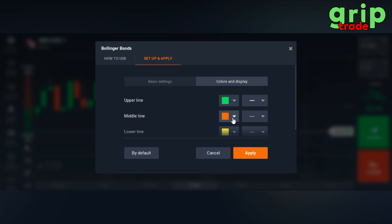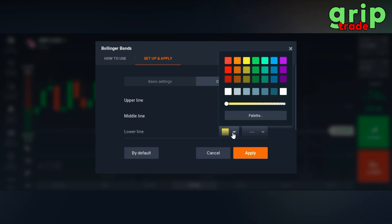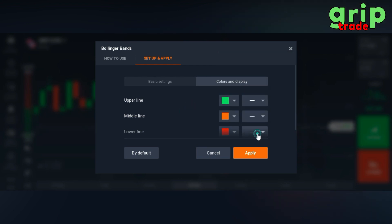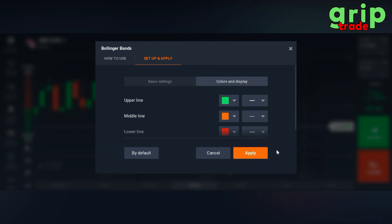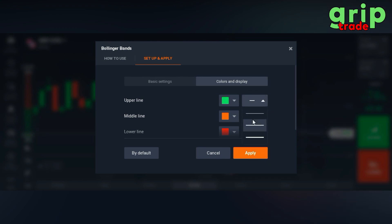The middle line may remain the same, no worries about that — keep it as default. The lower line should be set at red, and you may convert it to semi bold as well. Then apply it.